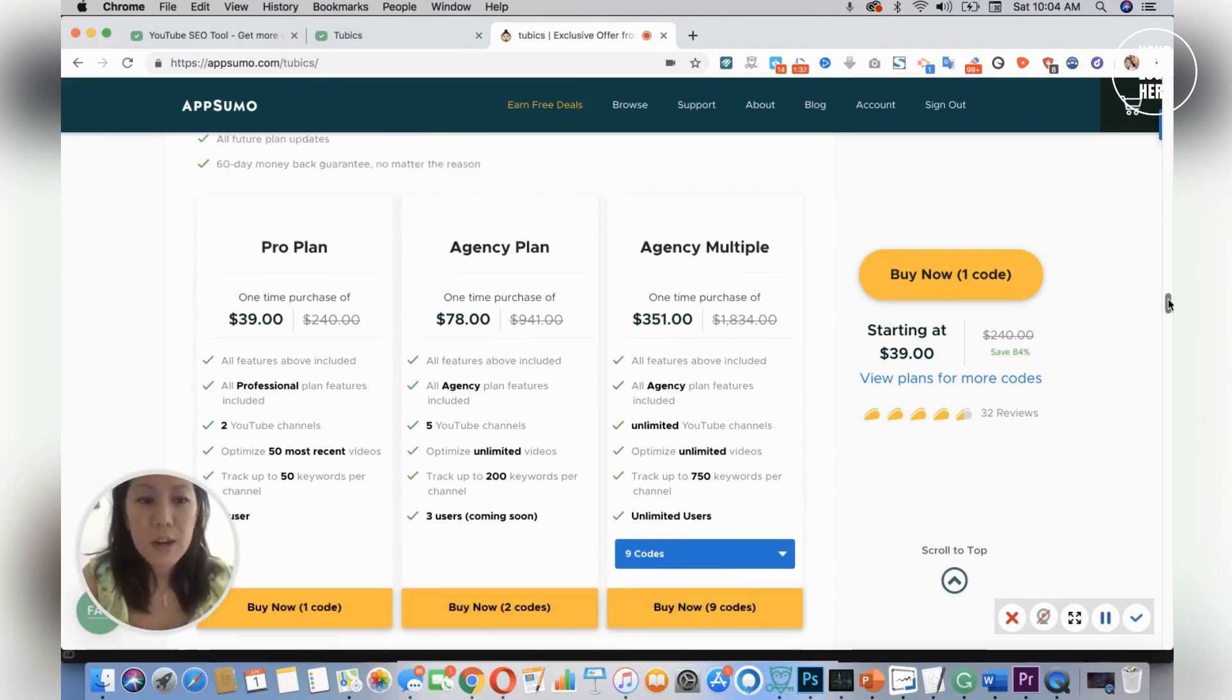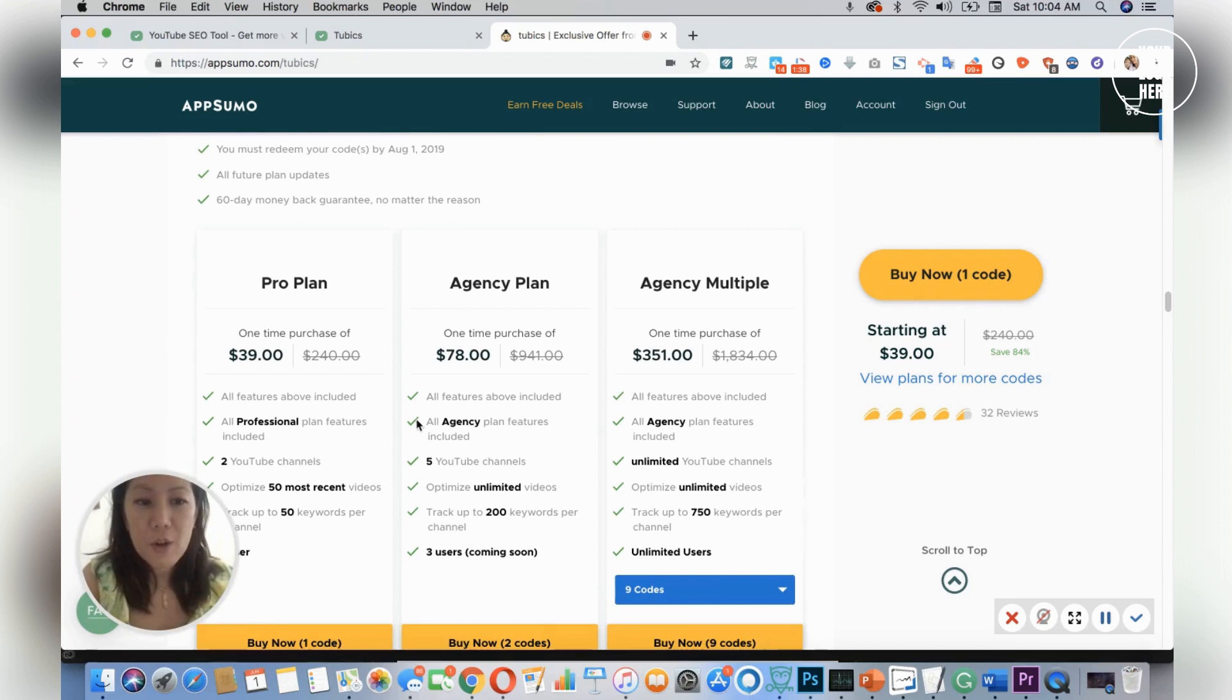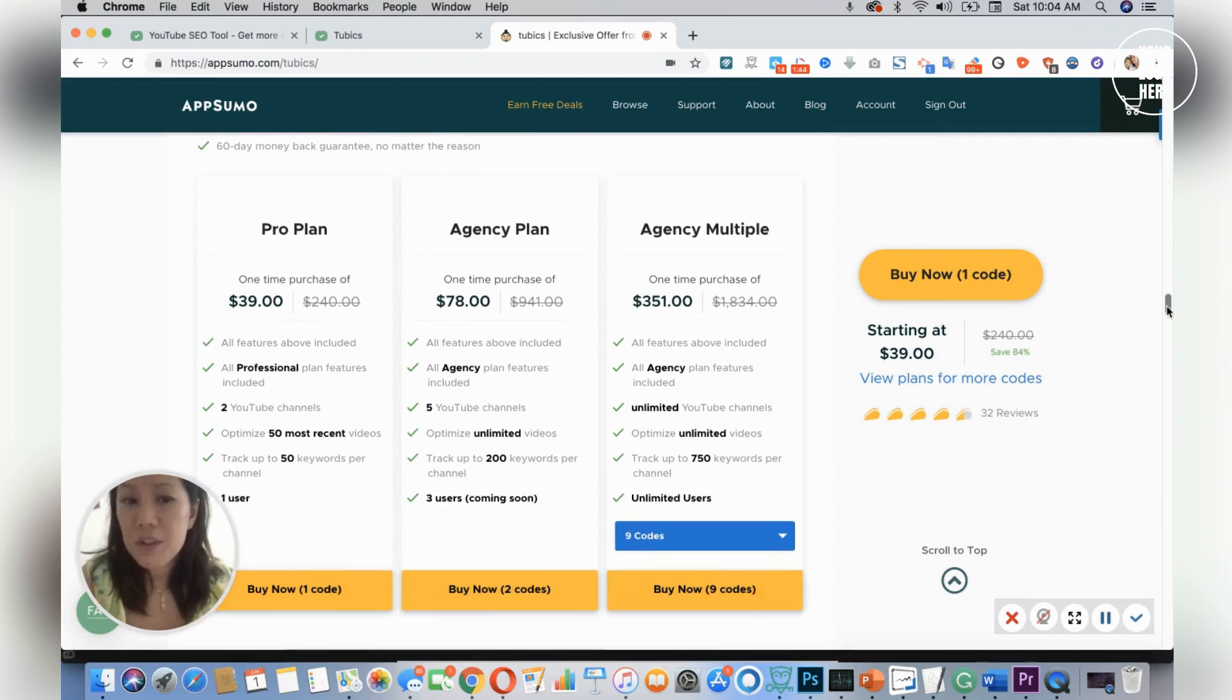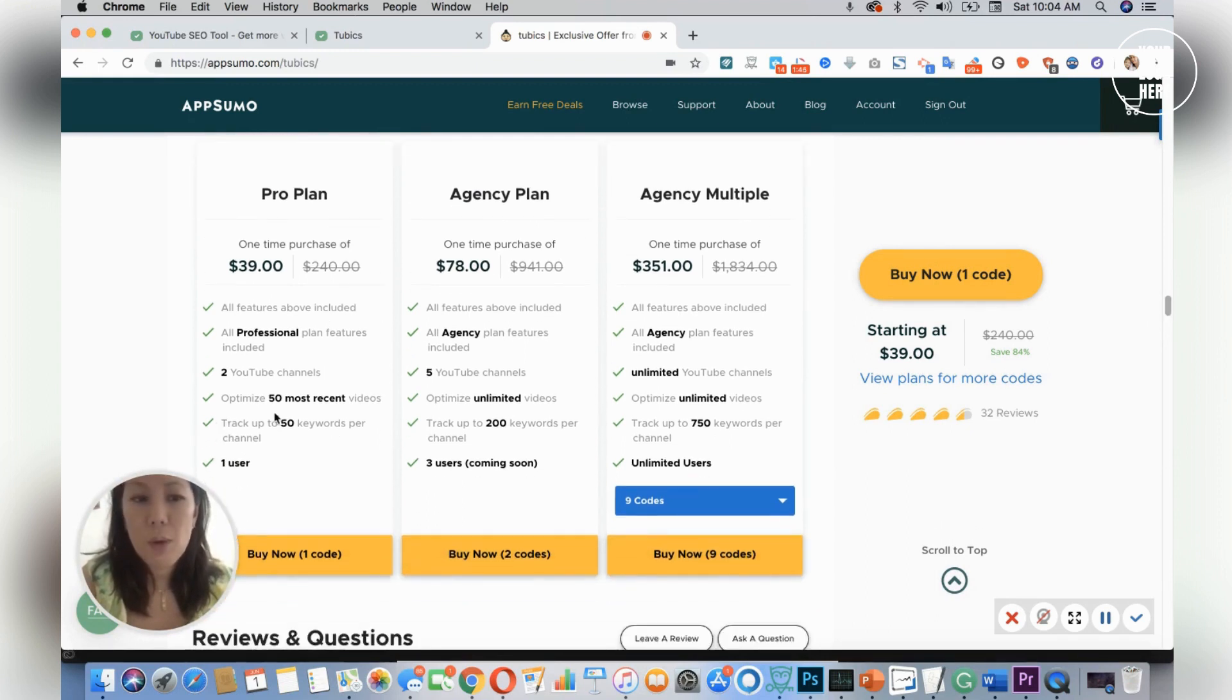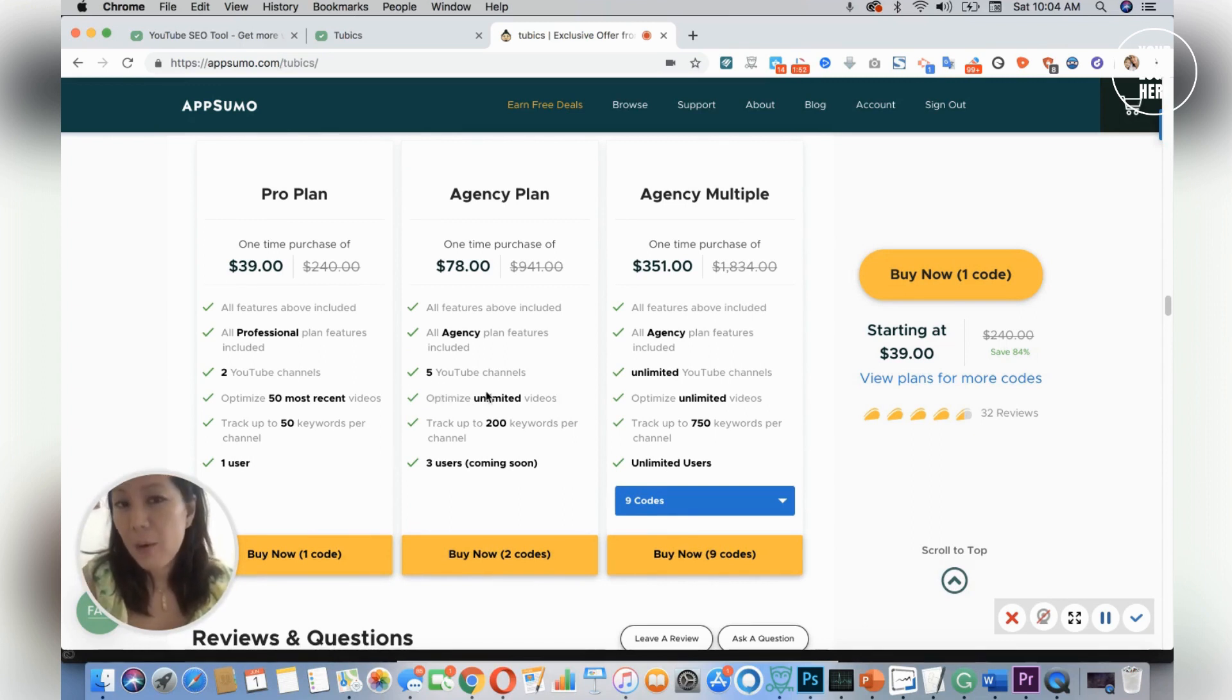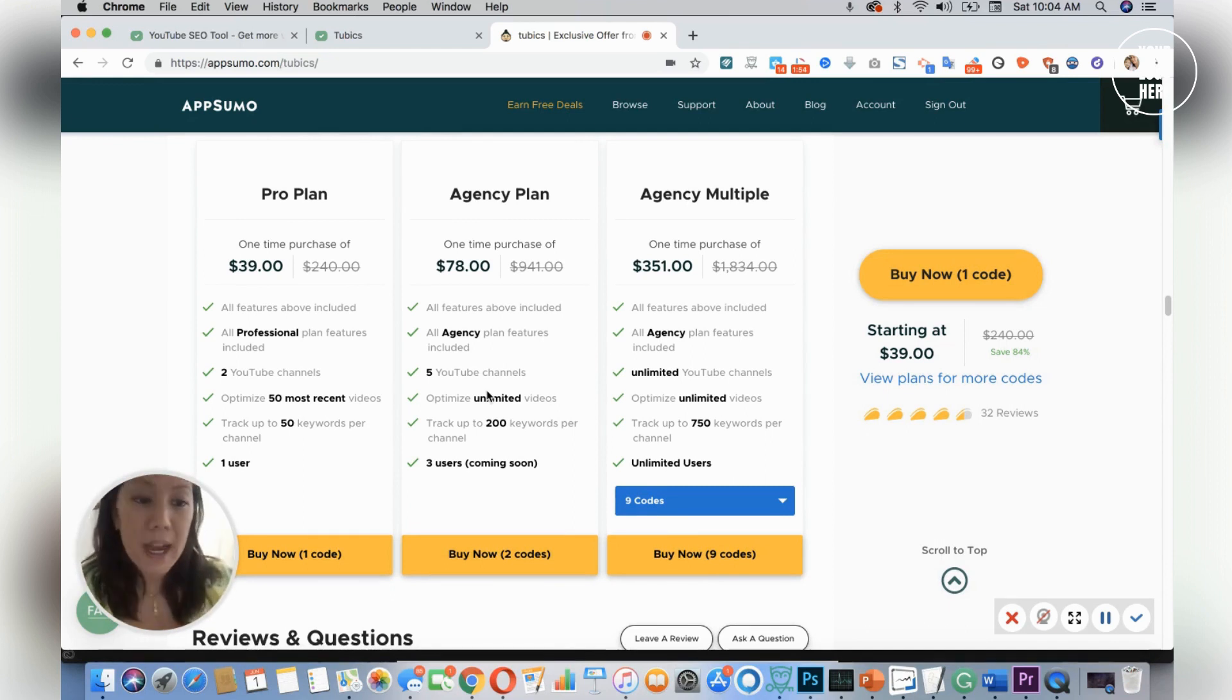So if you're starting off, I would personally choose the $78 plan because if you're trying to grow your channels, you don't want to be limited to 50 videos. You want to be able to optimize unlimited videos, and I think with all the features that Tubics has, this is really well worth it.